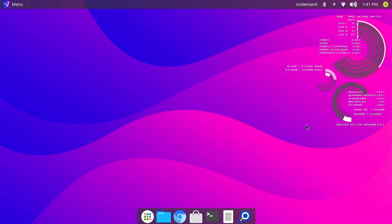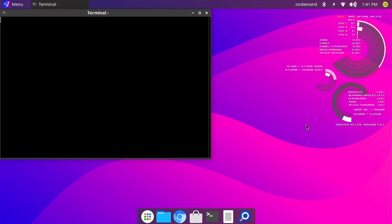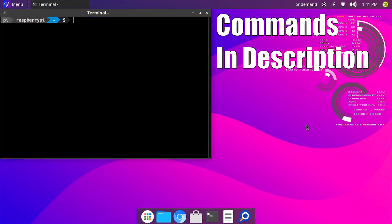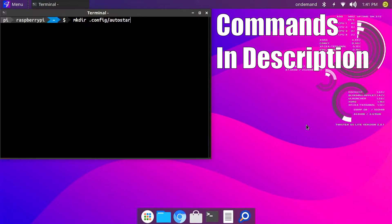One more useful thing to do is add Barrier to auto-start so that you don't manually have to start it every time you boot your Pi. To do that, open a terminal and first run mkdir .config/autostart and then run this one command.